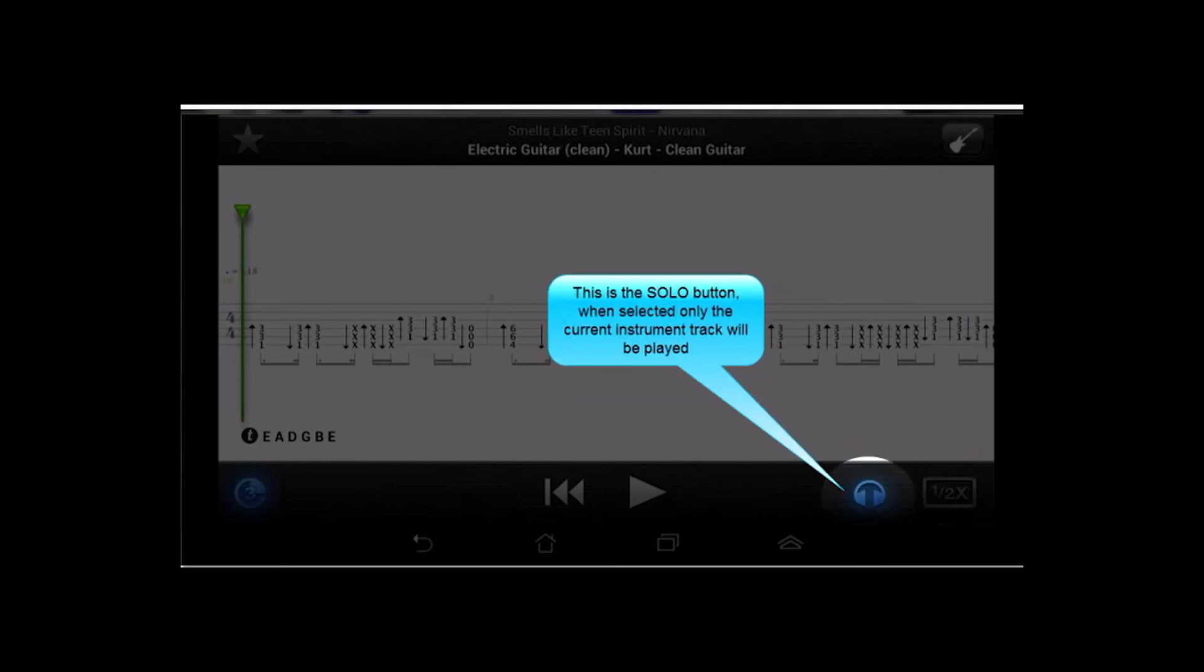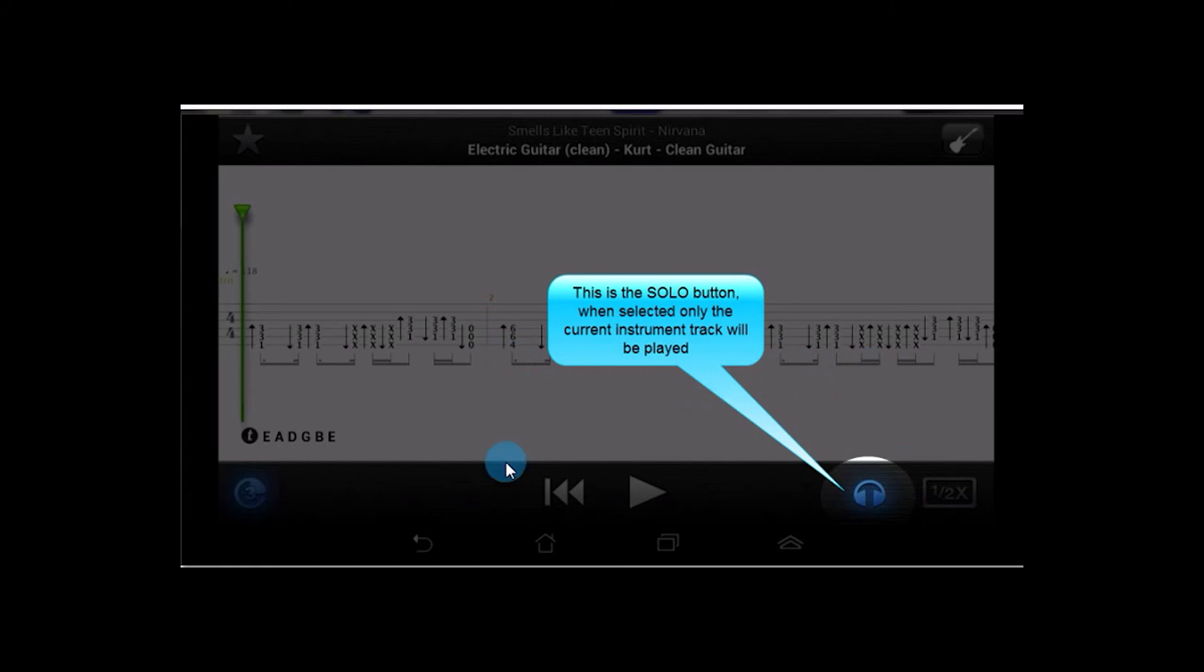And right here is the solo button, and what this does is, as you noticed, we had like five or six different tracks for this song. What it will do is it will mute all of the other ones and only play the audio for the currently selected track.